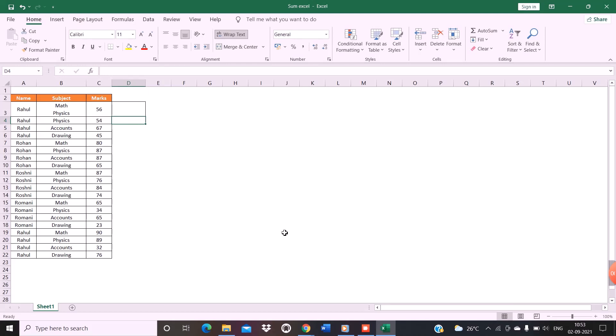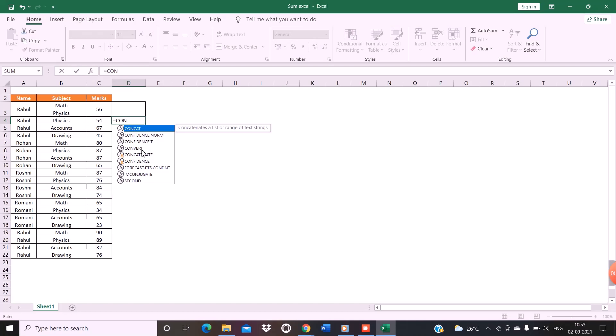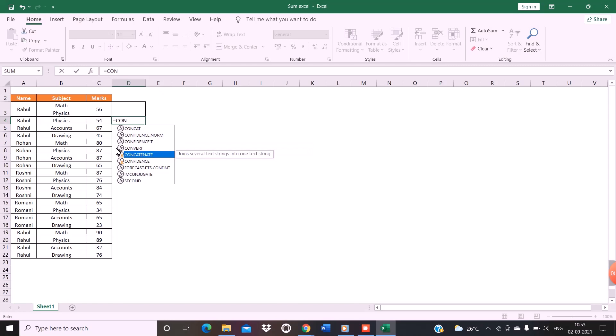So for doing that we will use the formula CONCATENATE. As you can see, this is the formula that we are going to use. Select this formula and press Tab.